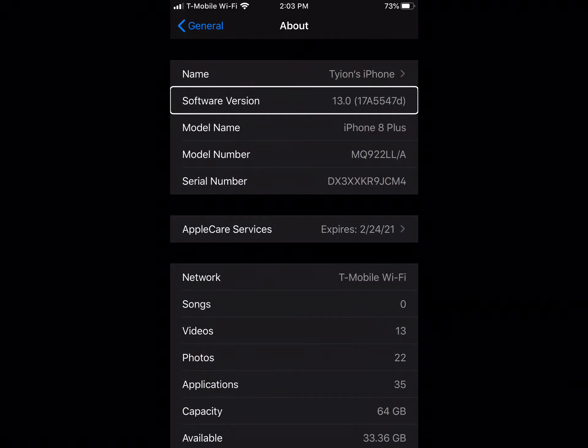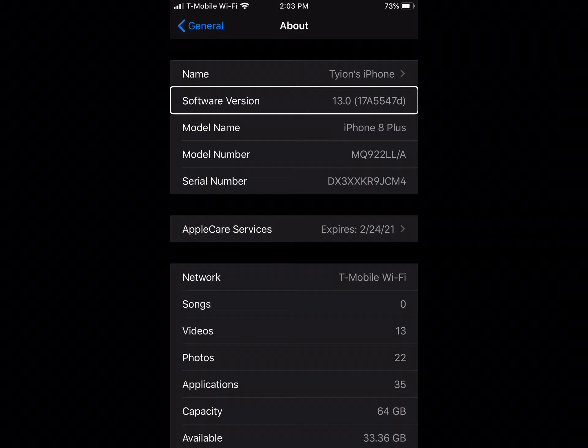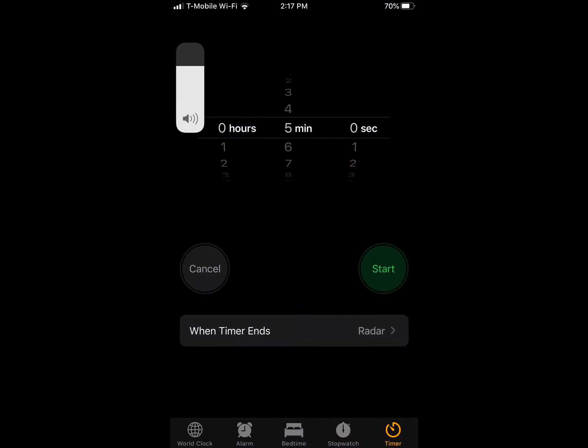Alright guys, I'm now on iOS 13 beta 5. First thing we notice here is that the build number ends in the letter D instead of the letter F, like in beta 4. This build number basically indicates that we're going to be seeing several other betas before iOS 13 is officially released in September. Let's get to those new changes.